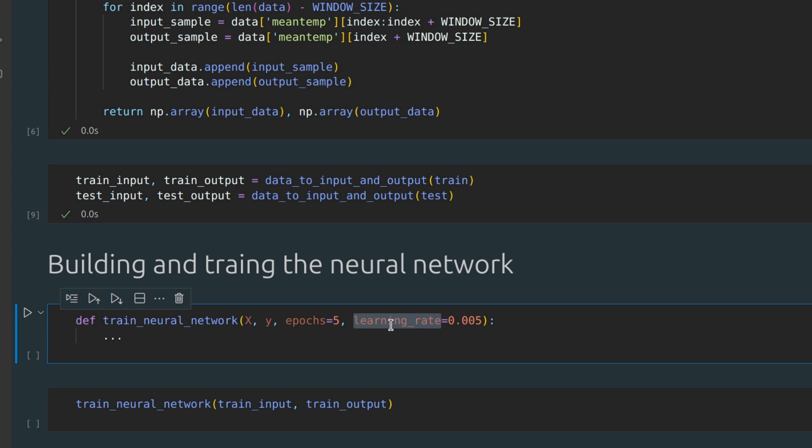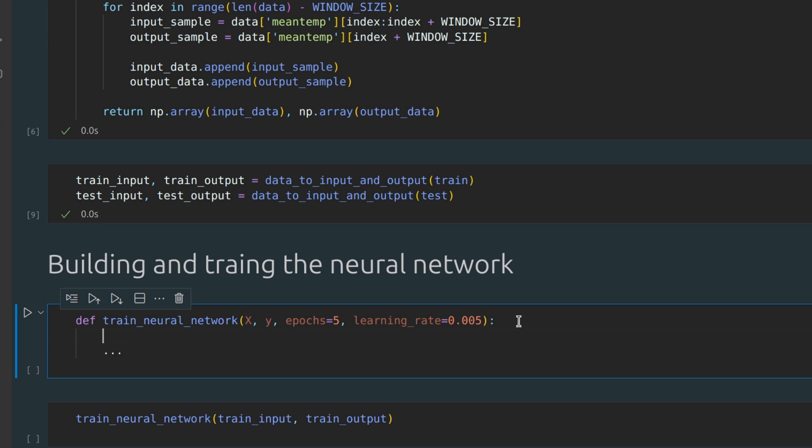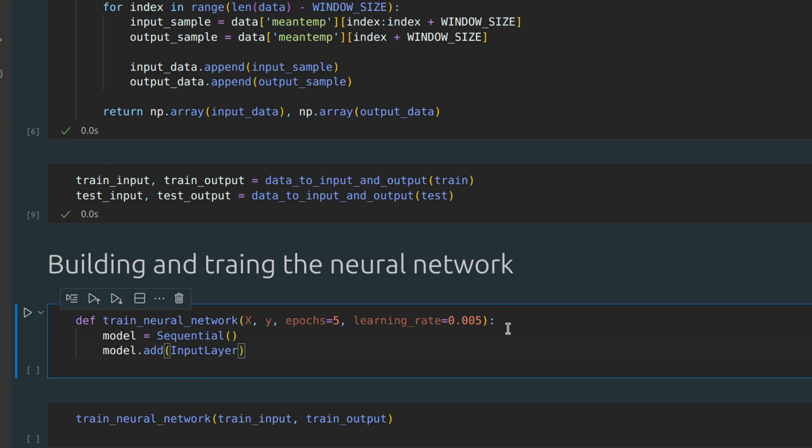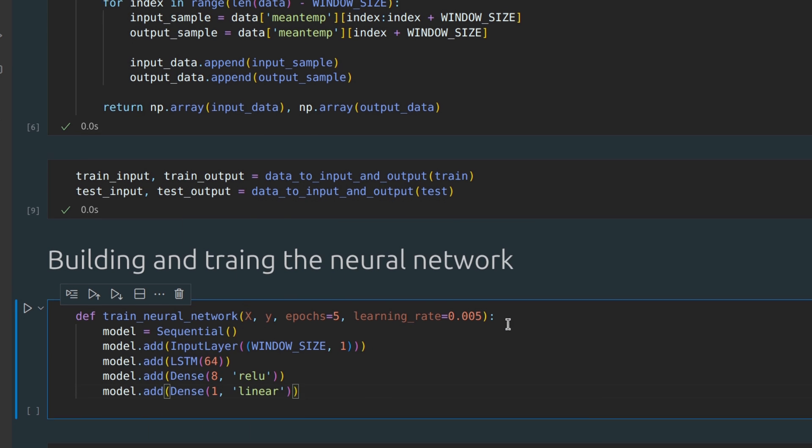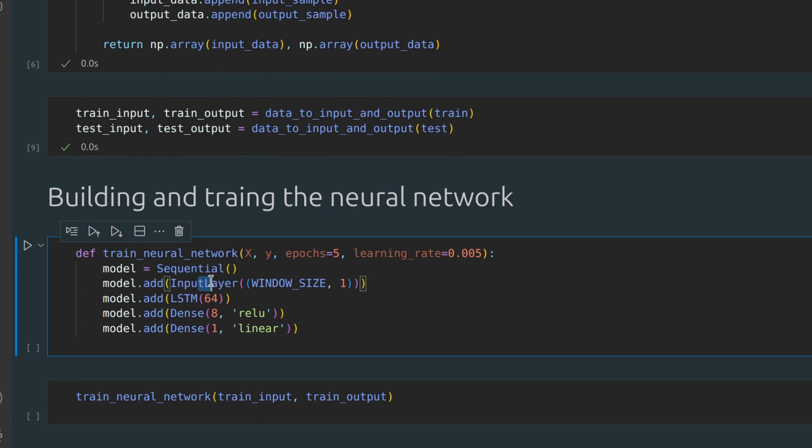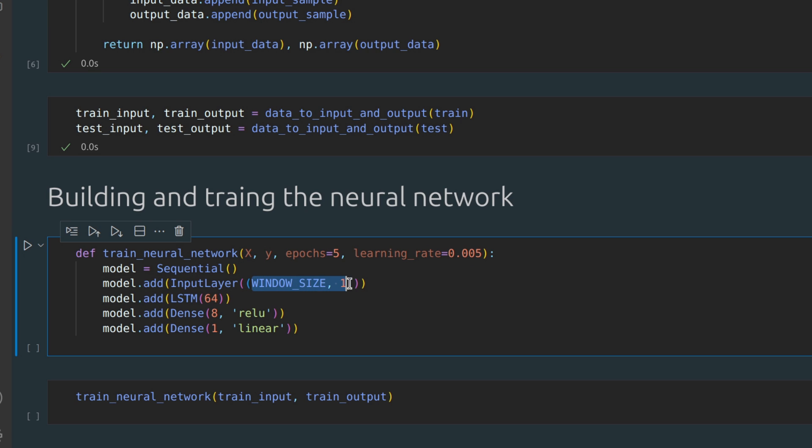Let's create our model and define its architecture. For the input layer, we need to specify the shape of our input sample. In our case, it is a simple array with a size equal to window size. As for the output, we want to get a single number.